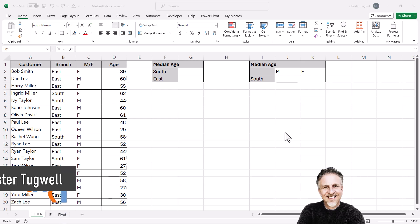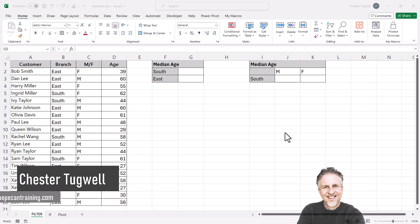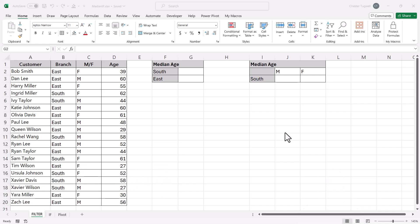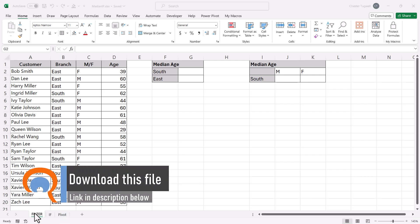You're in Microsoft Excel and you need to perform a median if calculation. You've probably worked out that there is no such function, but there are ways of performing the calculation. I'm going to look at three methods. The first method uses the FILTER function, and that's available in Excel 365. The second method uses the IF function, and that's available in all versions of Excel.